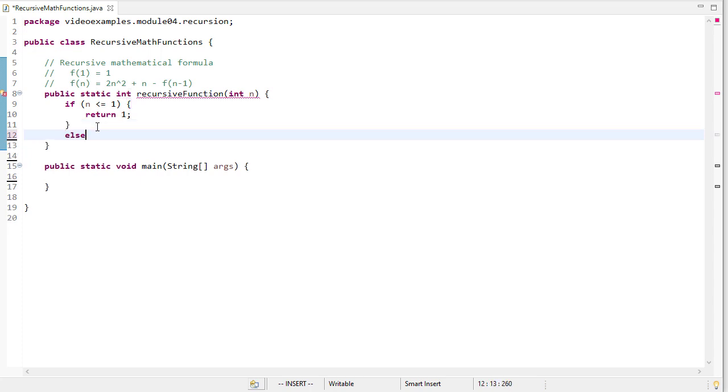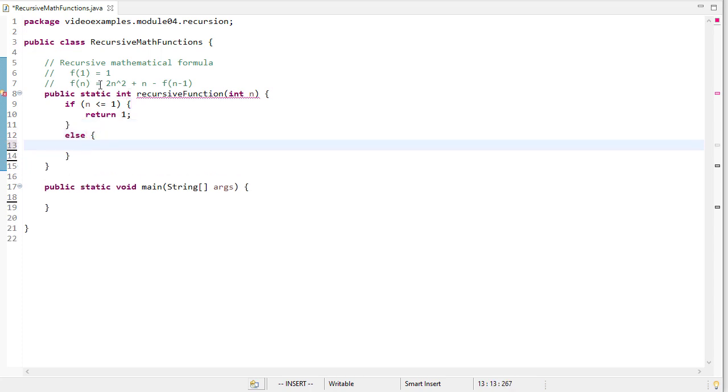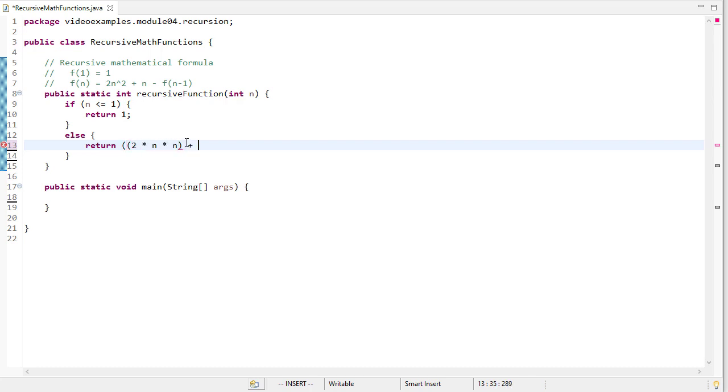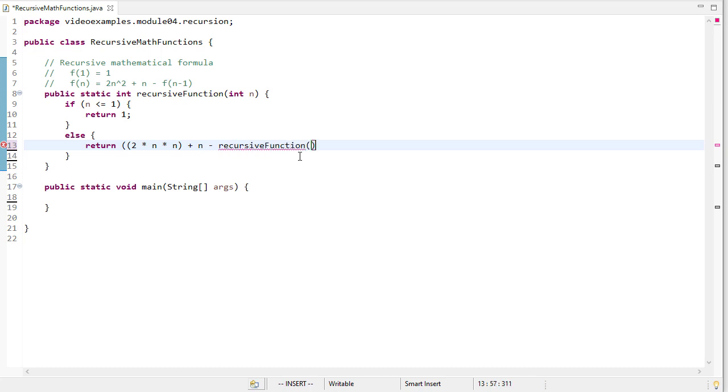Now otherwise, it's 2n squared plus n minus f of n minus 1. So we can do that because we're going to return 2 times n times n, that's n squared, plus n, and minus, here we need to calculate f of n minus 1. Well, how do we do that? We simply call our recursive function on n minus 1.